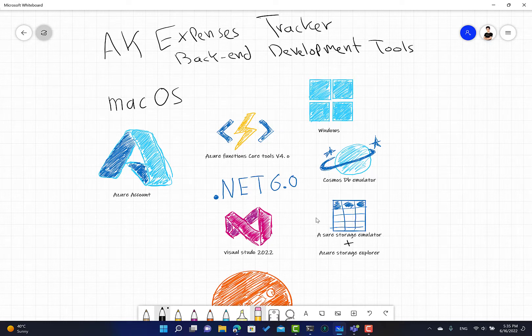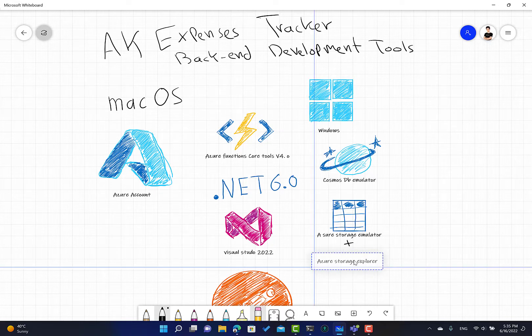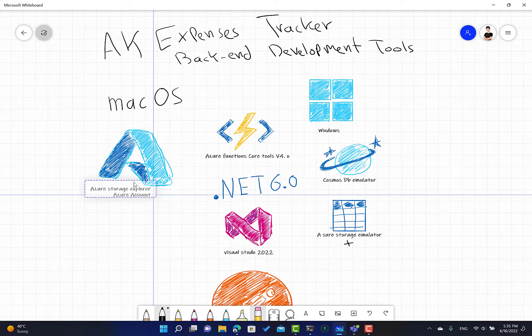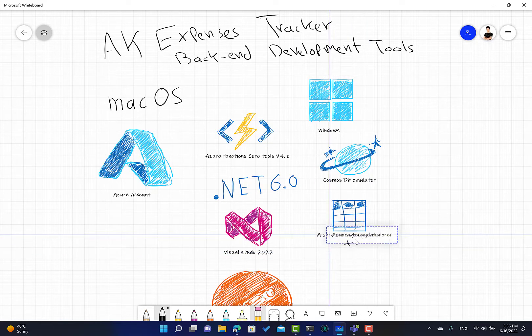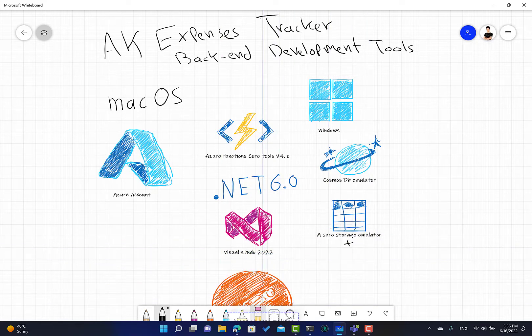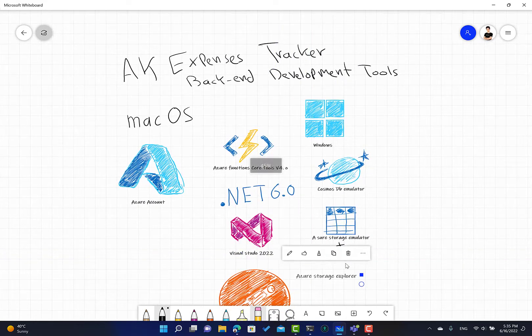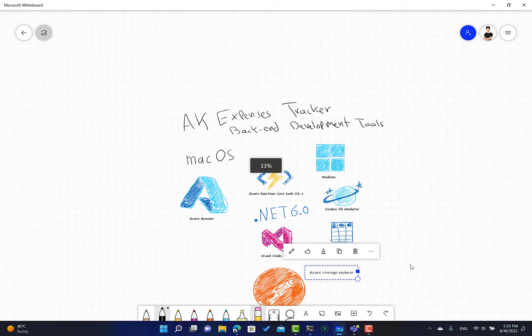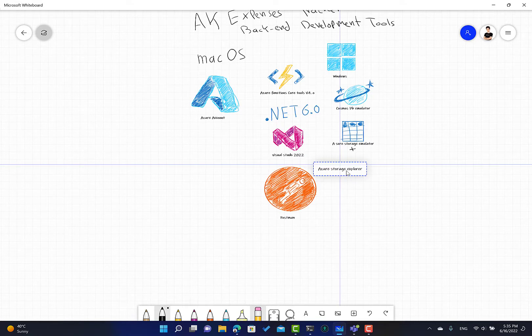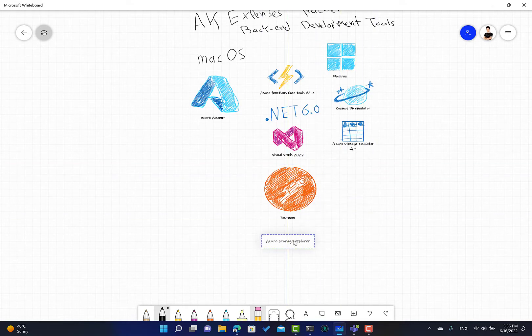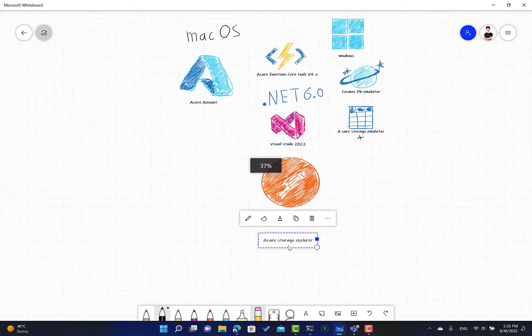We need Azure storage explorer. Azure storage explorer is available for Mac and for Windows, so it's available for both platforms.